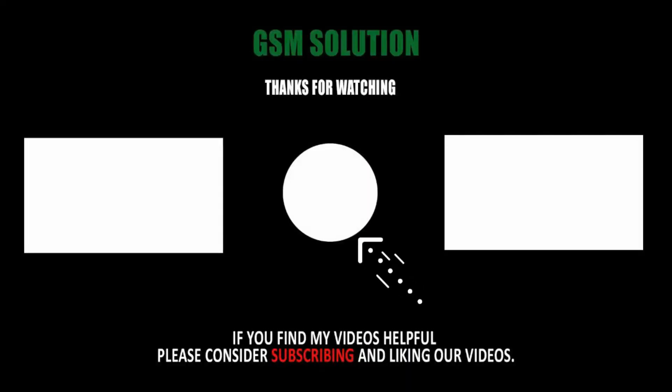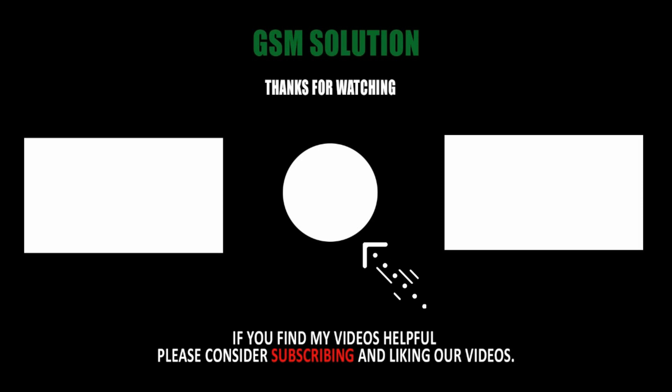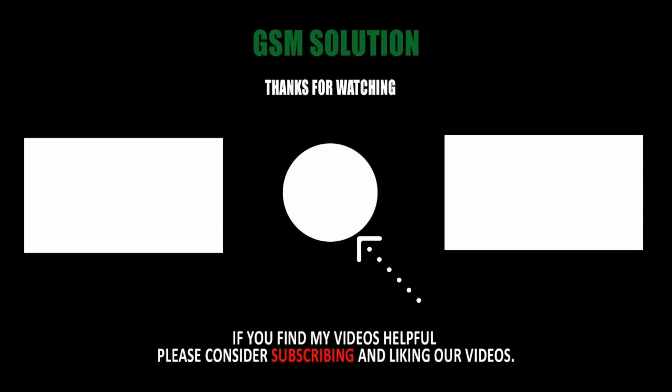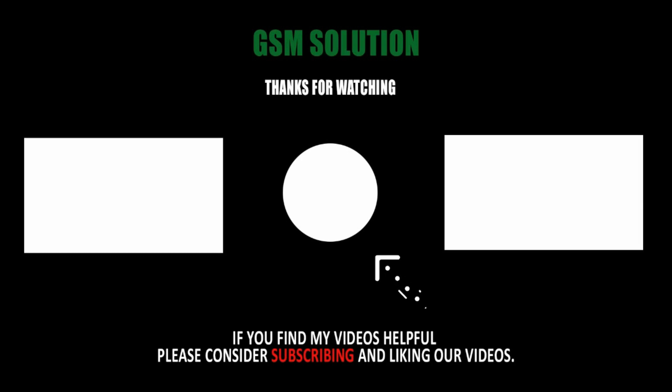Thanks for watching my video. Please support me, like, share and subscribe to my channel. I'll see you next time.